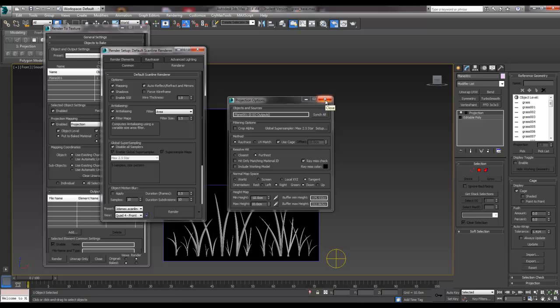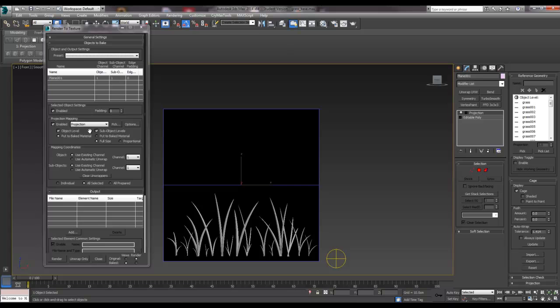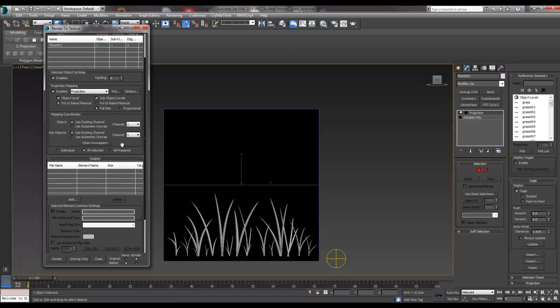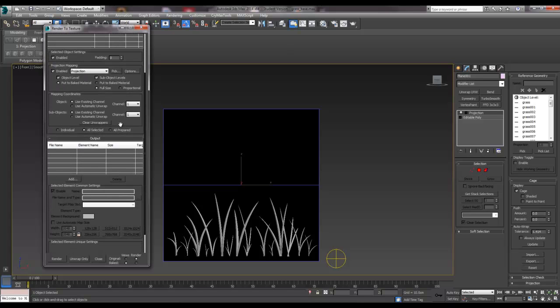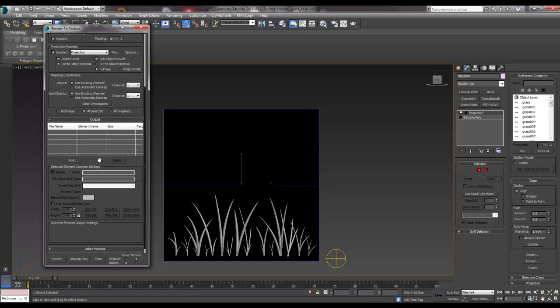So we can close all of that, and what else do we need? So mapping coordinates, use existing channel. We don't want to unwrap it. The plane's already unwrapped as it's come in, 1 to 1 in UV space, and that's about it.